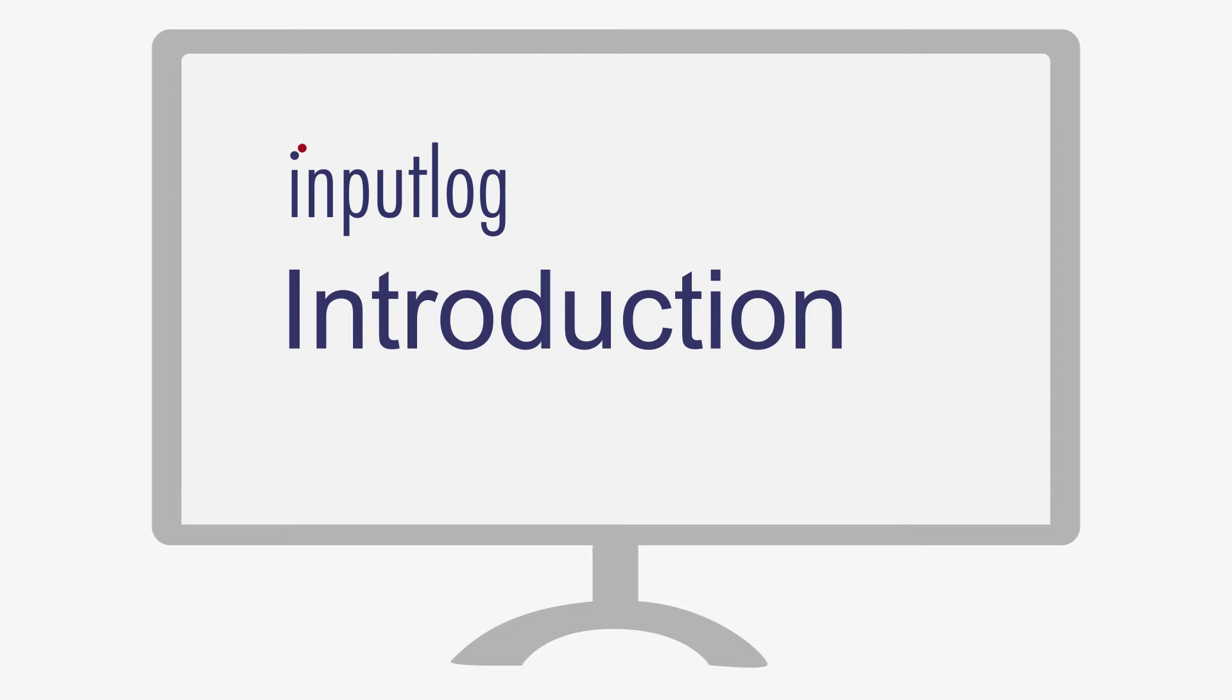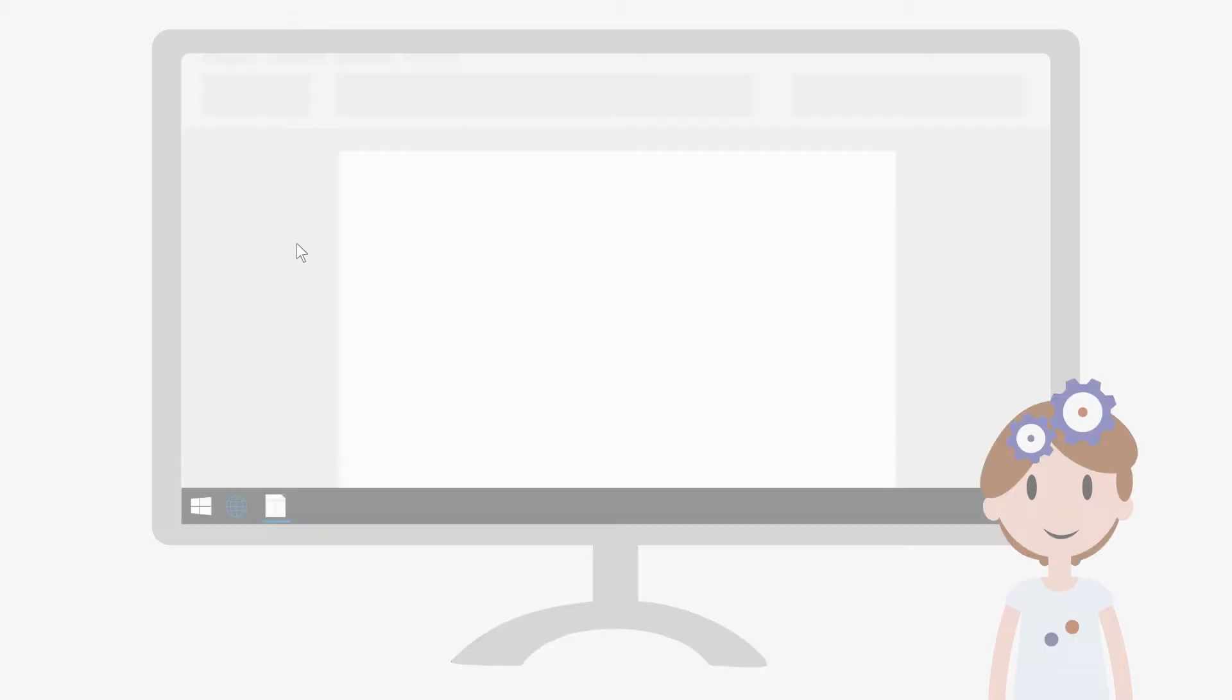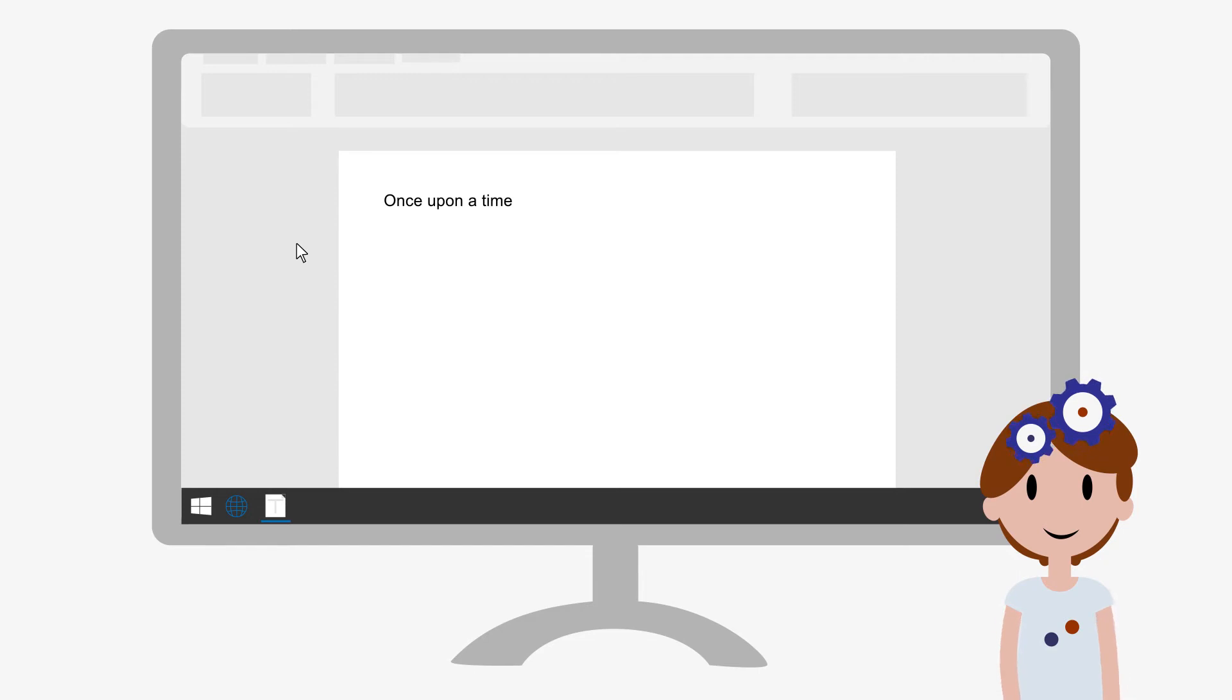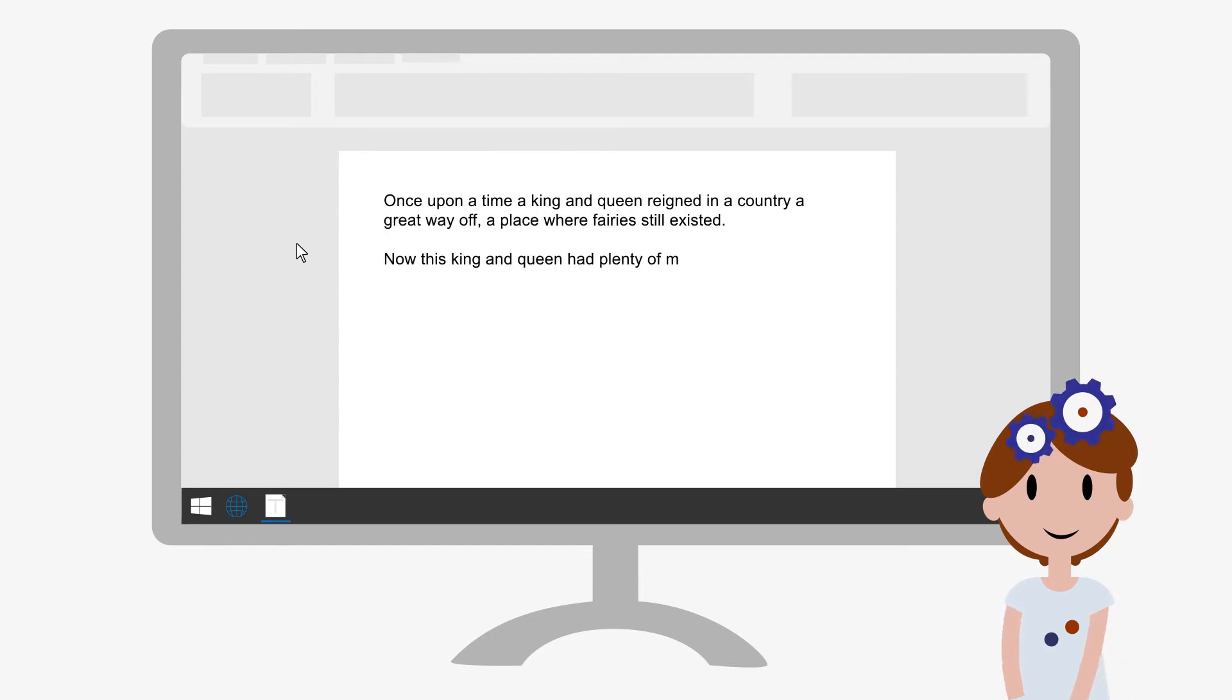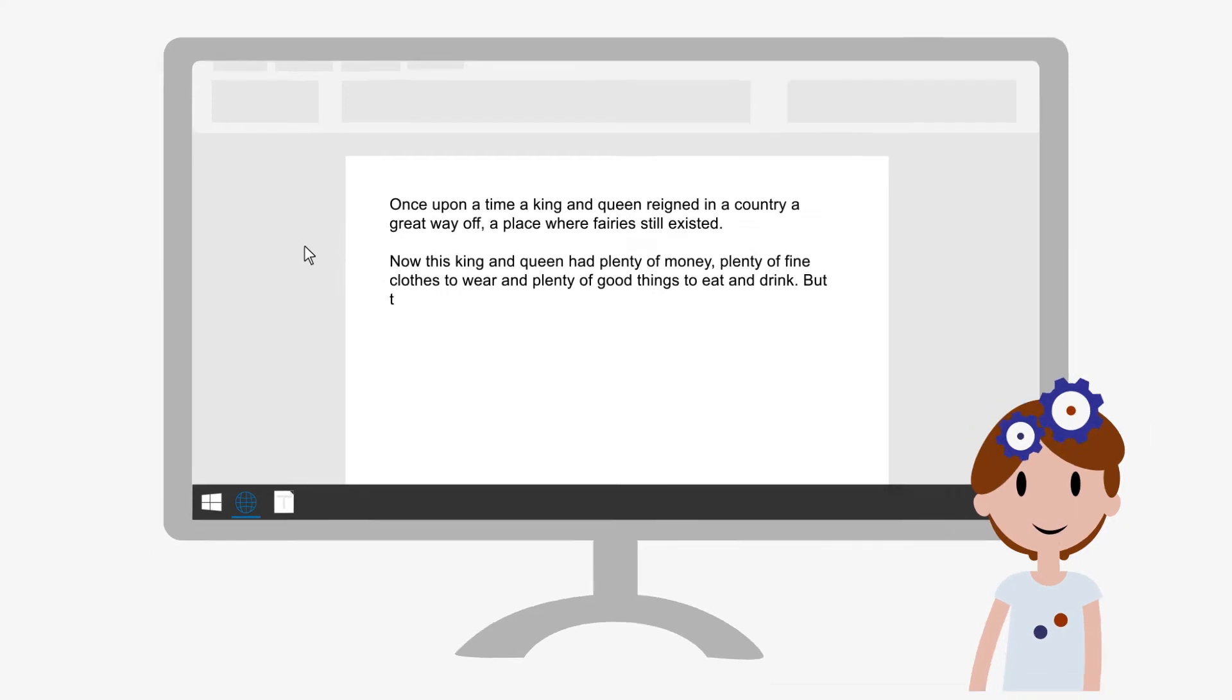Are you a writing researcher? Are you interested in writing processes and what goes on in the writer's mind? If so, then InputLog might be a tool for you.